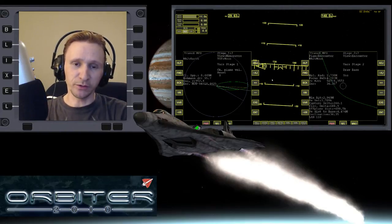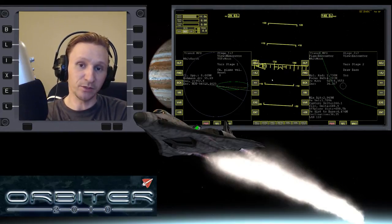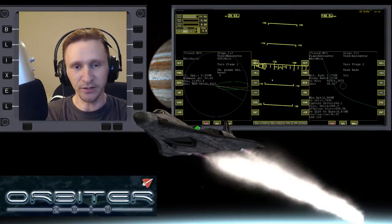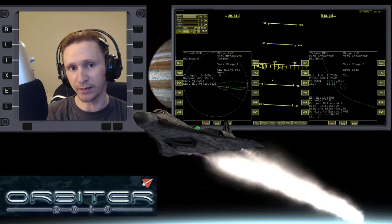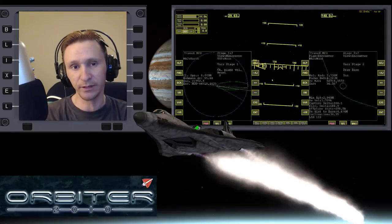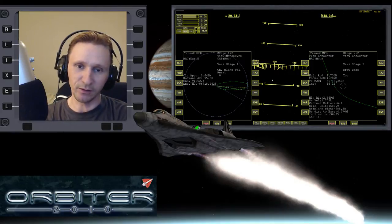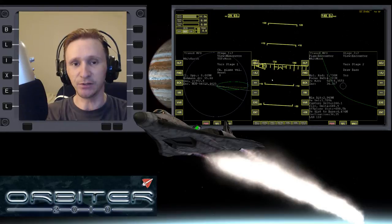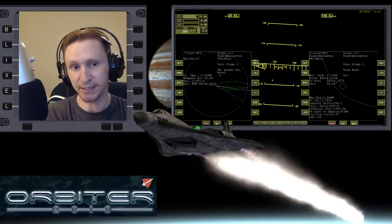Welcome to another Orbiter 2010 video. This video is going to be another installment in my Absolute Beginner Guide, the video series I'm putting together with a special focus on people who are brand new to Orbiter. In this part of the Absolute Beginner Guide, we're learning how to use TransX.